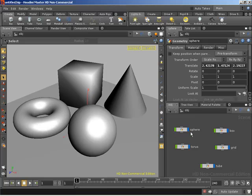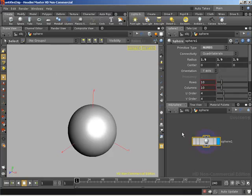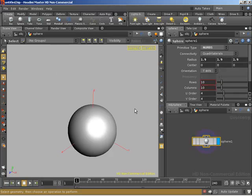I'm going to pick on the sphere here, and when I double click to jump into the geometry level for the sphere, you'll notice that all of my other objects have vanished.